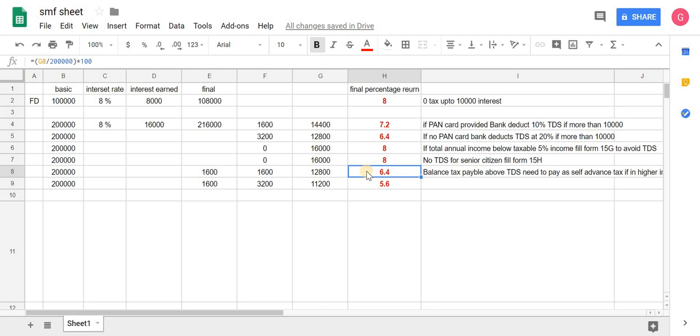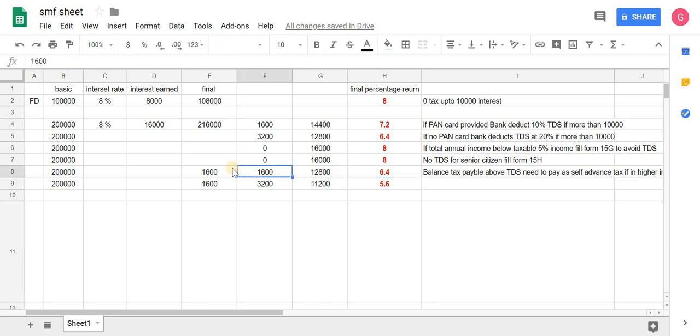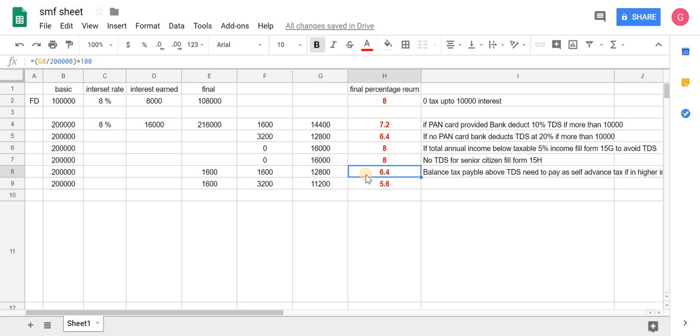Third case is for 20% taxable income group and 30% taxable income group. If you are in 20% taxable income group, 10% TDS will be deducted along with 10% you will need to pay as self-advanced tax, as you are in the higher income tax bracket. Effective return on FD of 2 lakh for 20% tax bracket income group is 6.4%, and for 30% income group it will be 5.6%.